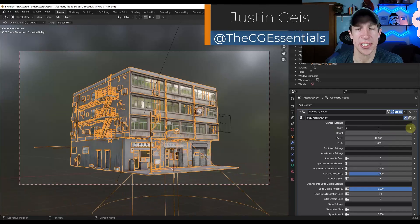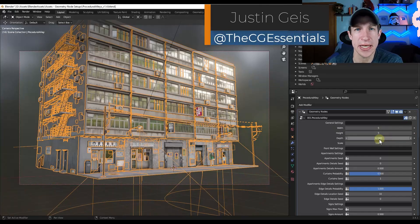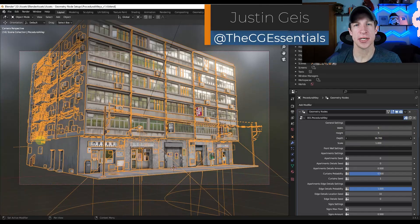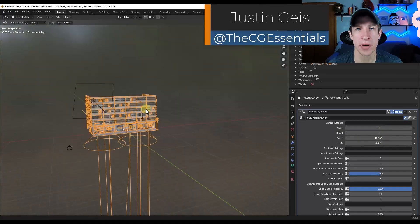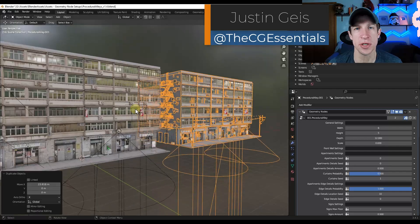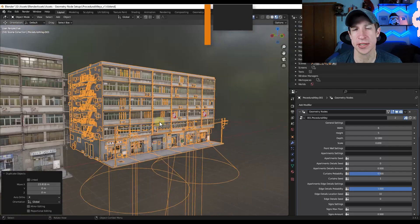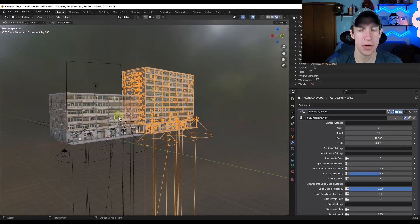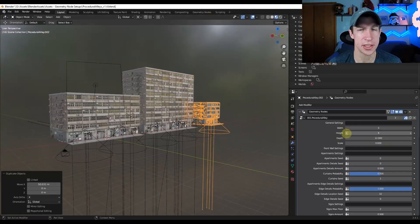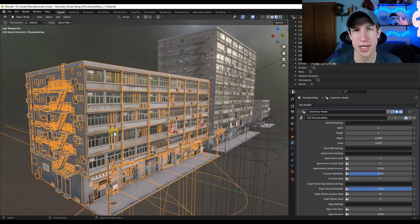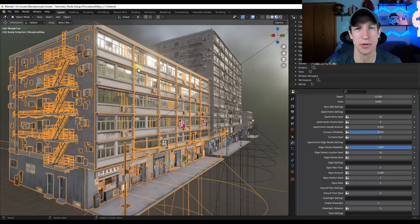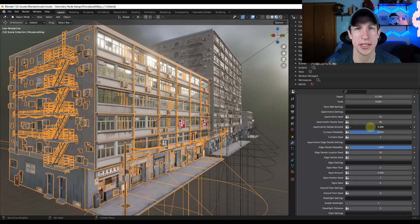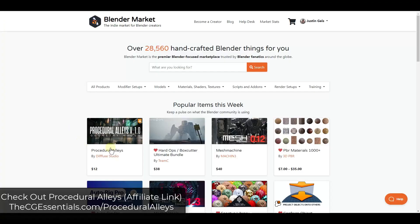What's up guys? Justin here with thecgessentials.com. In today's video, we're going to check out a geometry node setup that allows you to quickly create both buildings on streets as well as alleys in Blender. Let's go ahead and just jump into it.